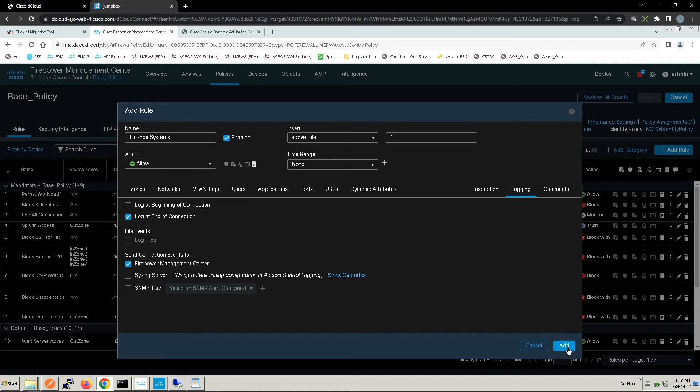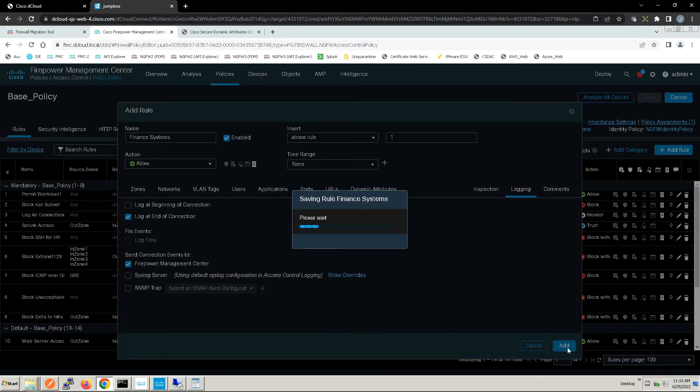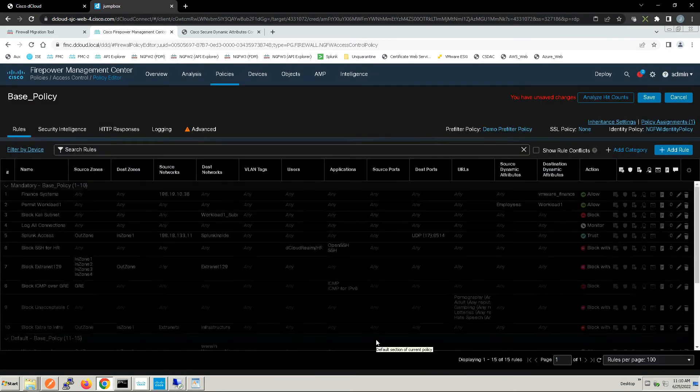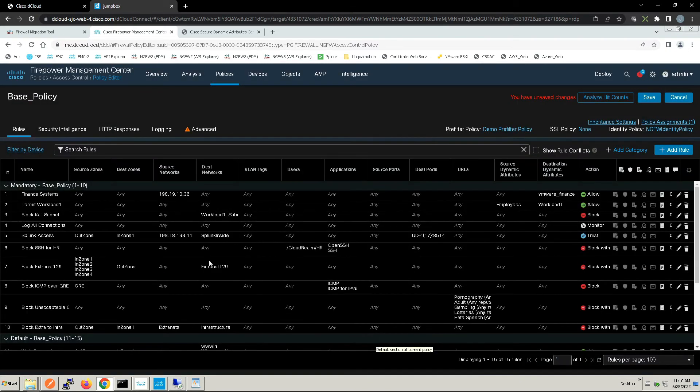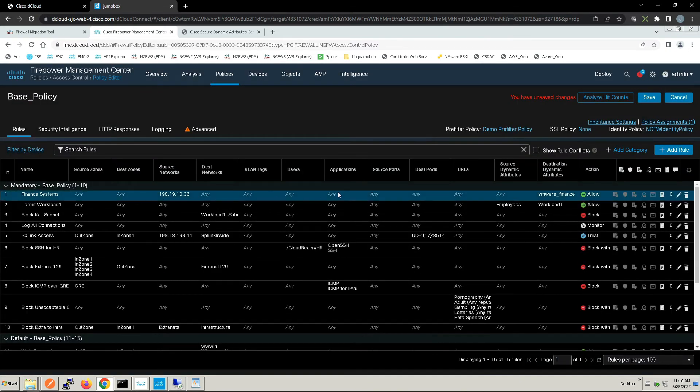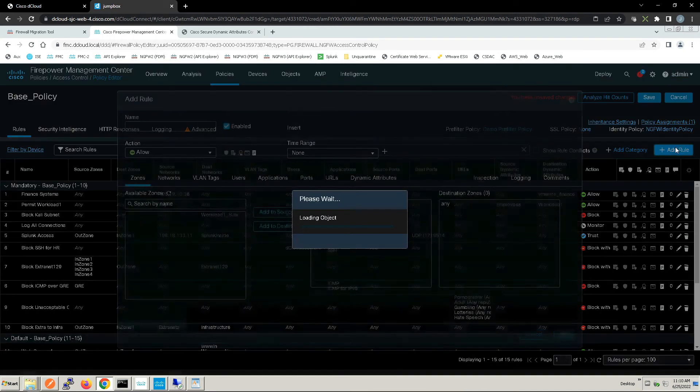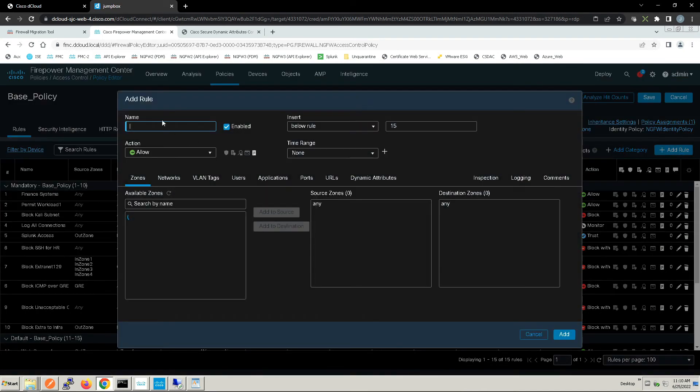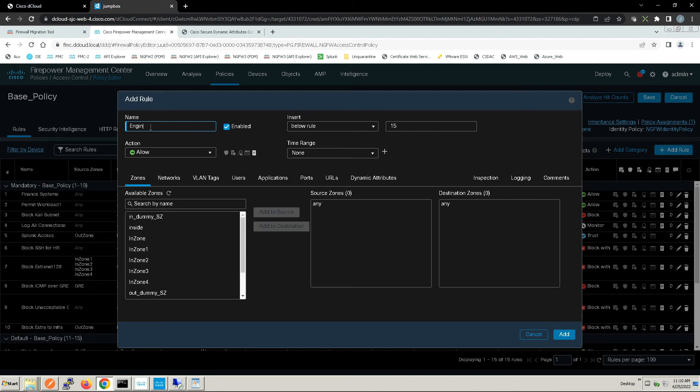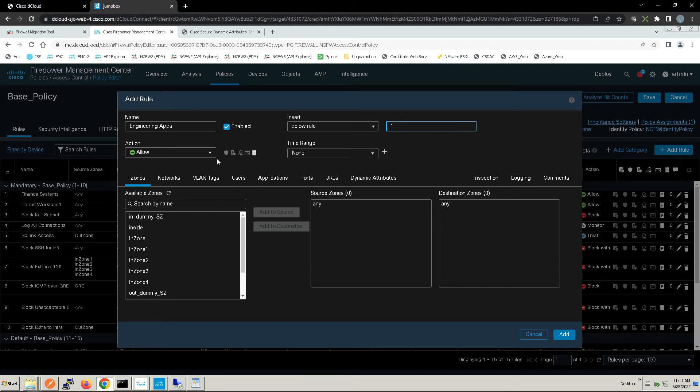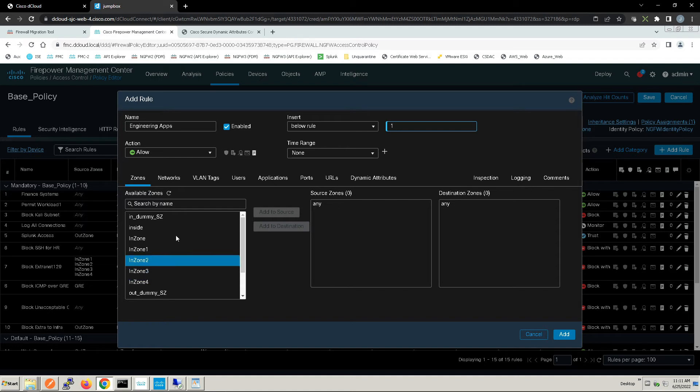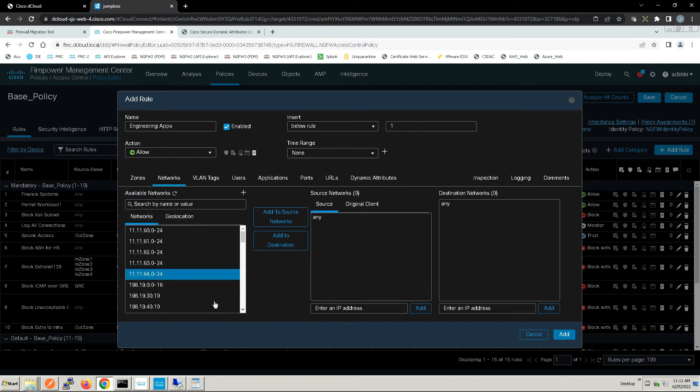Let's add another rule. This time it's going to be called Engineering Apps. We're going to move it below rule one. It's going to be allow.